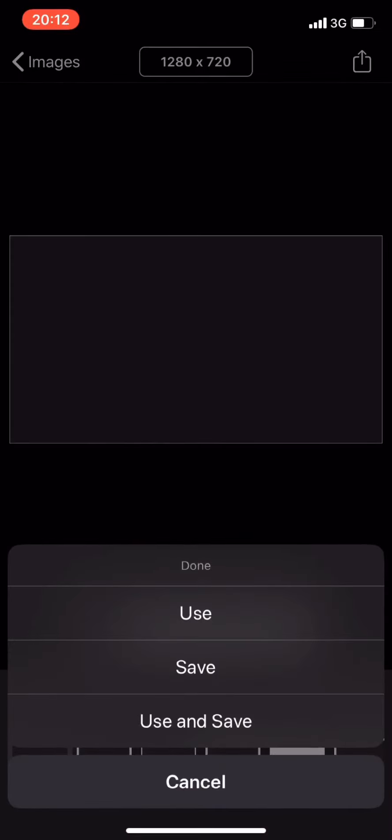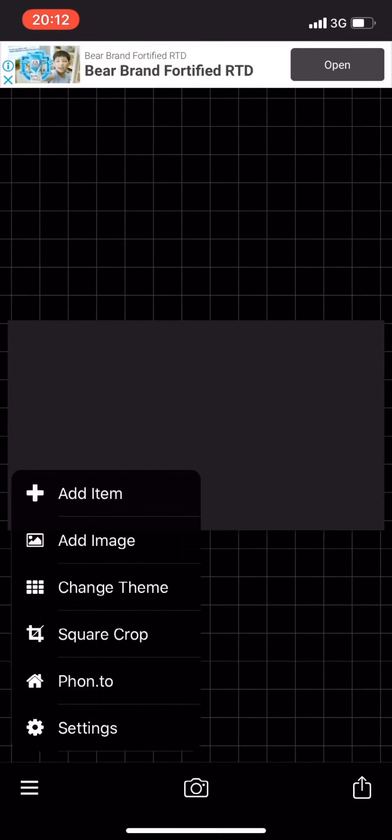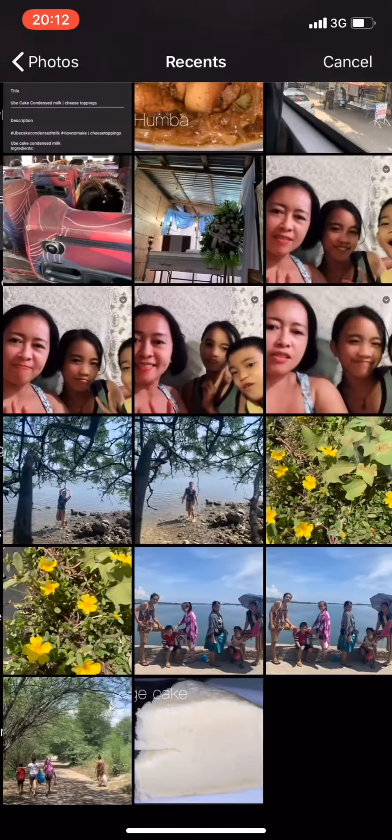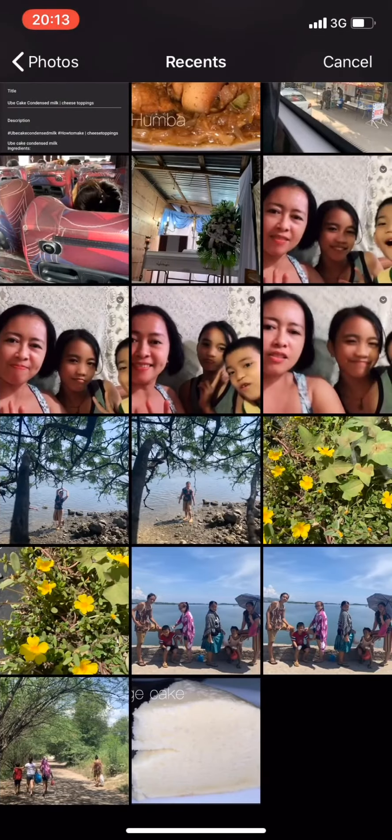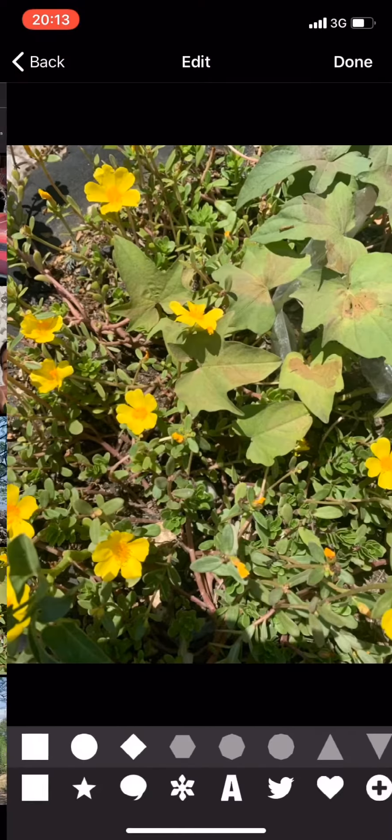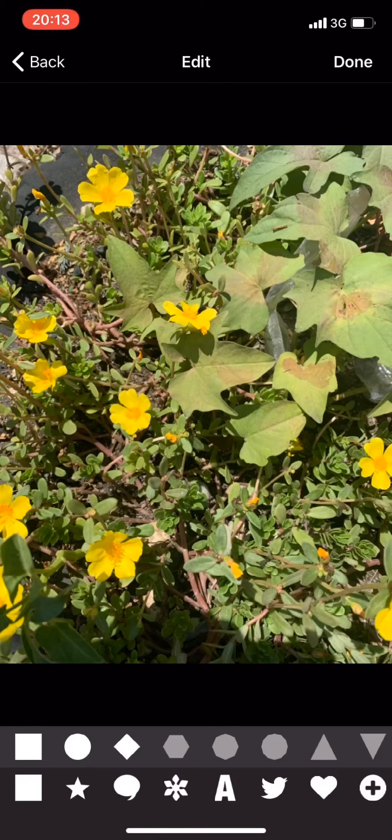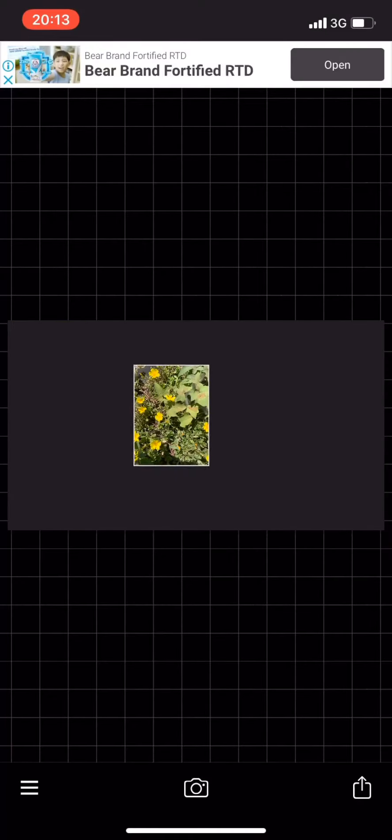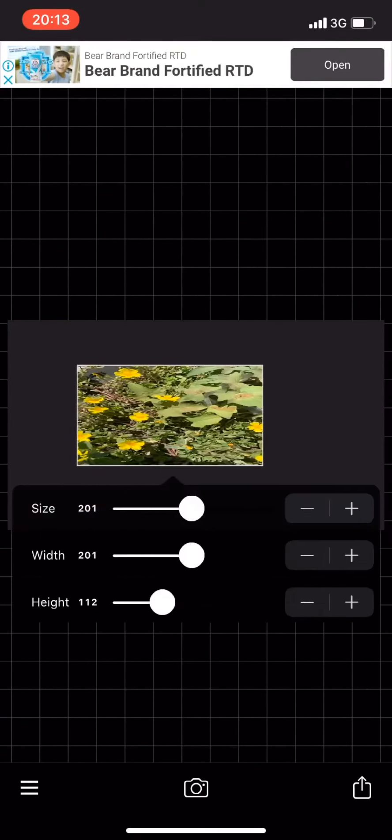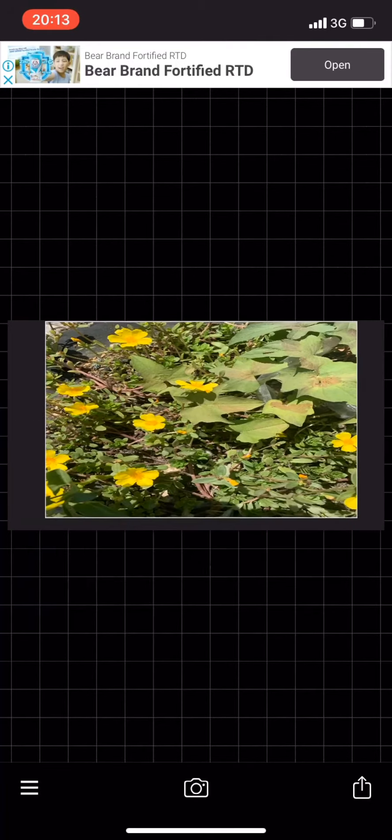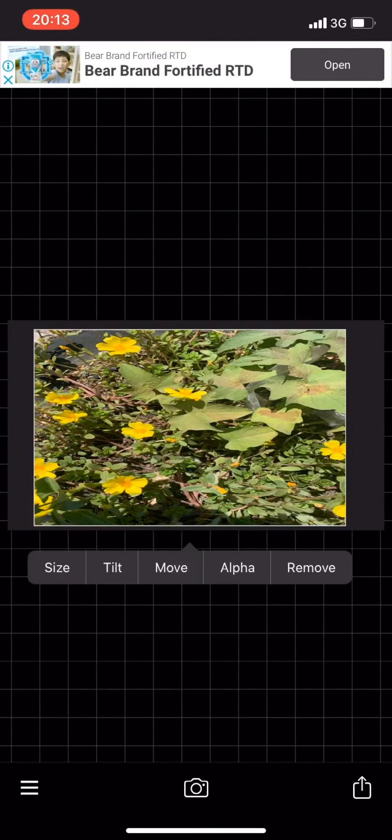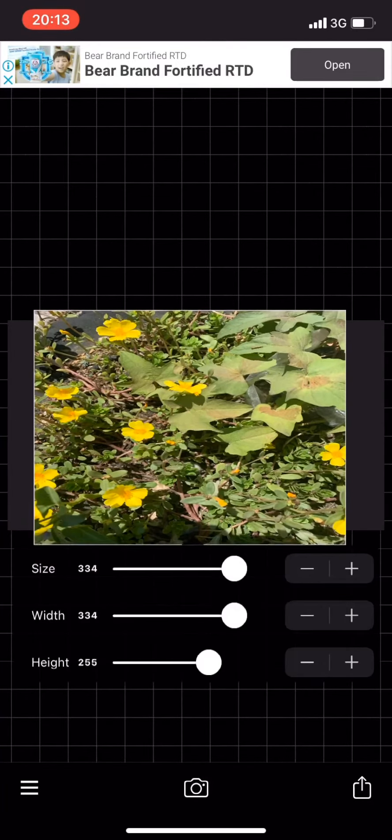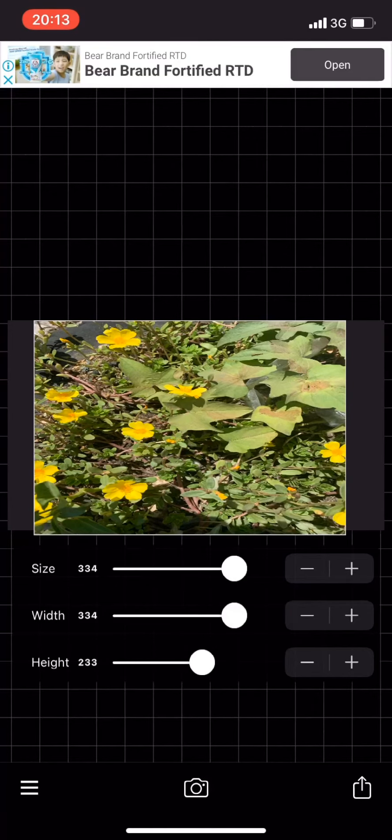Click use and then add image. Select the image you want to use for your thumbnail. I chose flowers. Just adjust it so it fits the square.